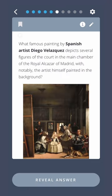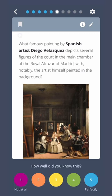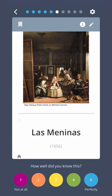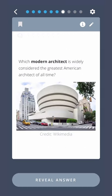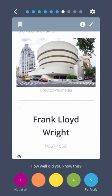What famous painting by Spanish artist Diego Velázquez depicts several figures of the court in the main chamber of the Royal Alcázar of Madrid, with notably the artist himself painted in the background? Las Meninas. Which modern architect is widely considered the greatest American architect of all time? Frank Lloyd Wright.